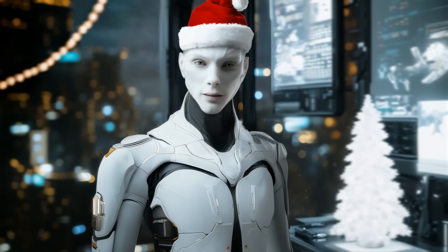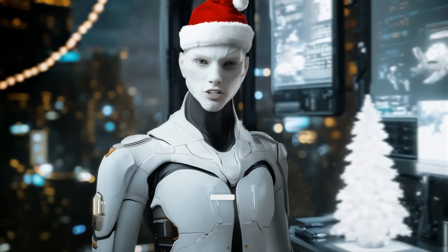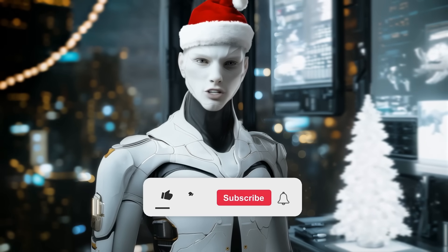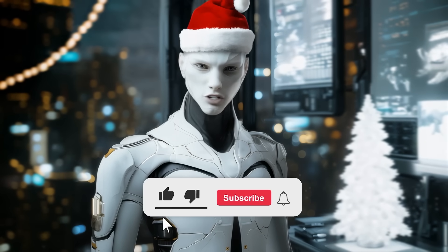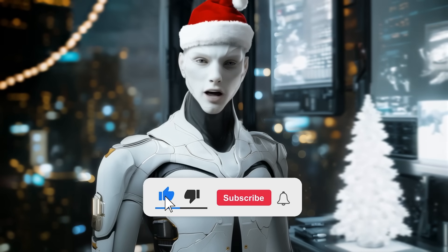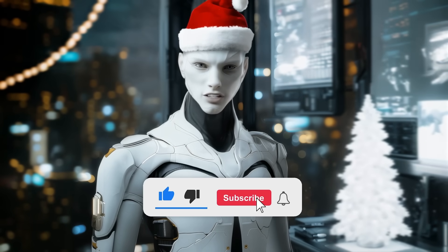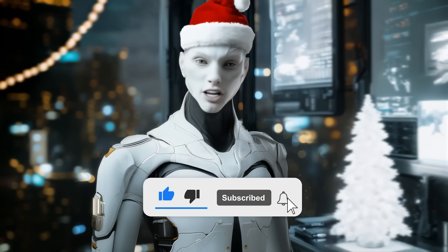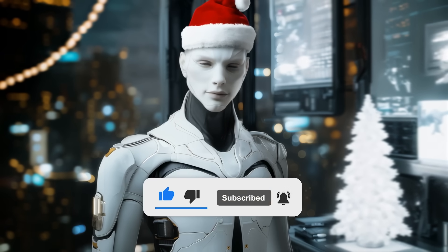Alright, let me know what you think in the comments, and if you enjoyed this, make sure to like and subscribe for more AI updates. Thanks for watching, and see you in the next one!